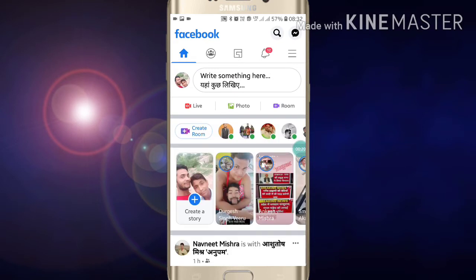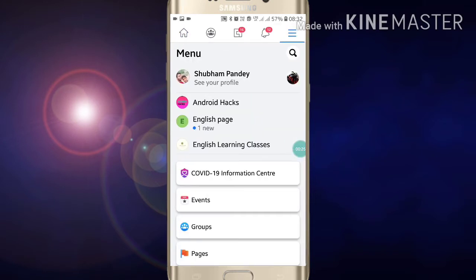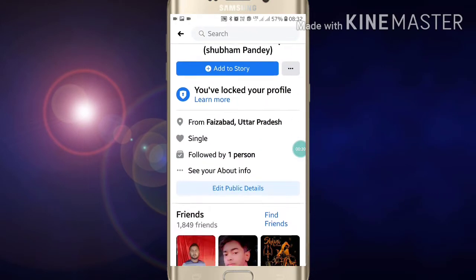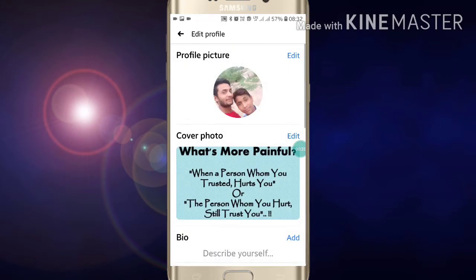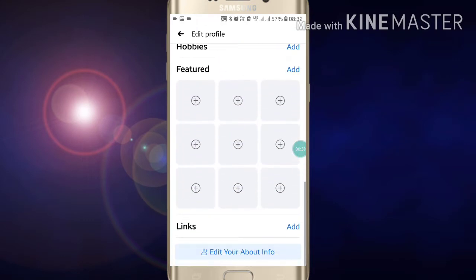Here you will see a three-line option on the right side at the top of your screen. Click on it. Now you have to click on 'See Your Profile' option. Now scroll down and click on 'Edit Public Detail'.